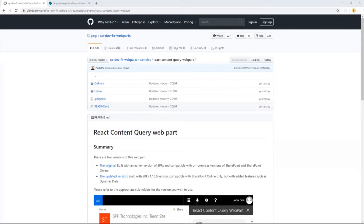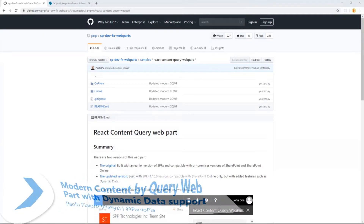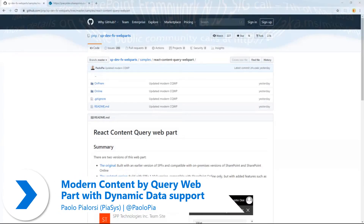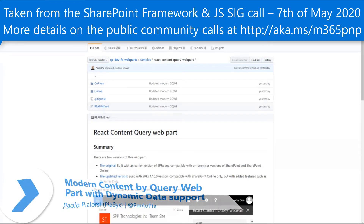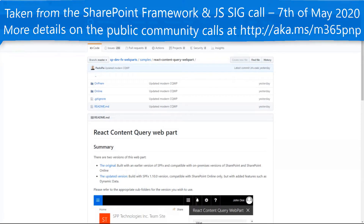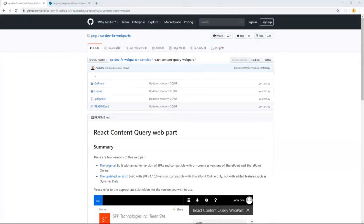Hello everybody, and now we're going to talk about the modern content by query web part that has been updated in the last few weeks. The modern content query web part is something that we already introduced in the spdevfx web part repository, now under the PMP organization, quite a while ago, something like two years ago.